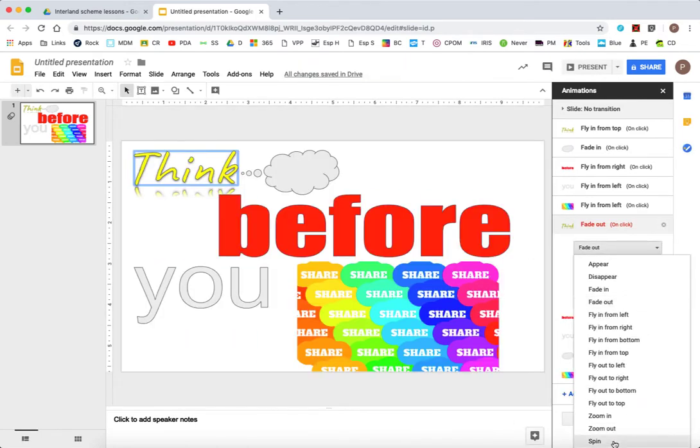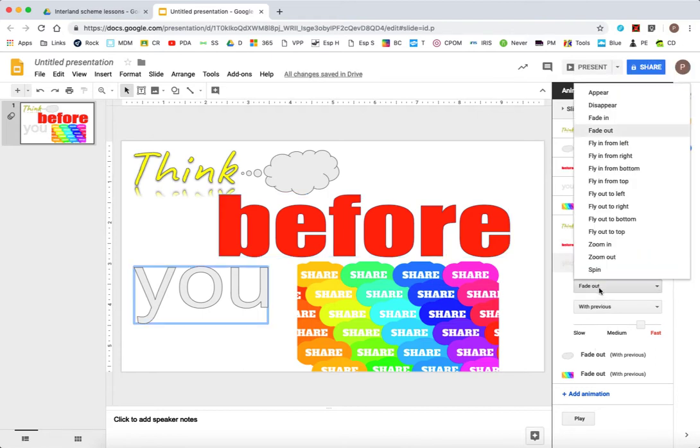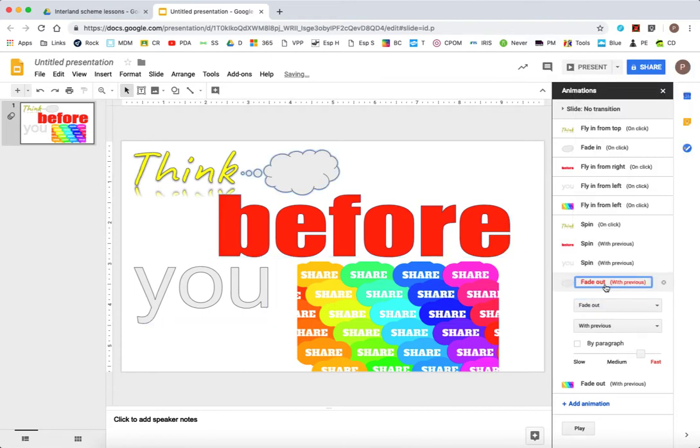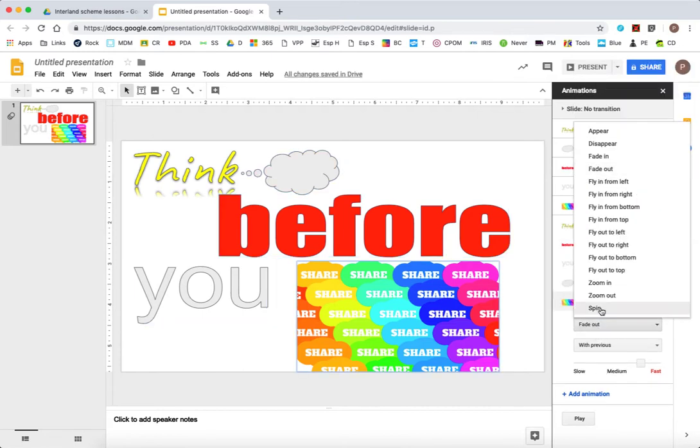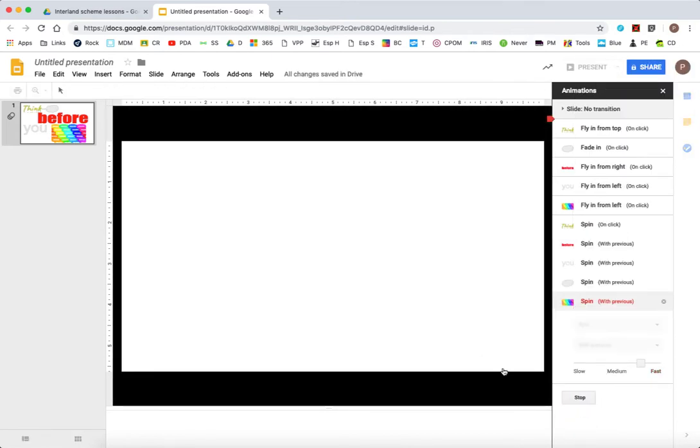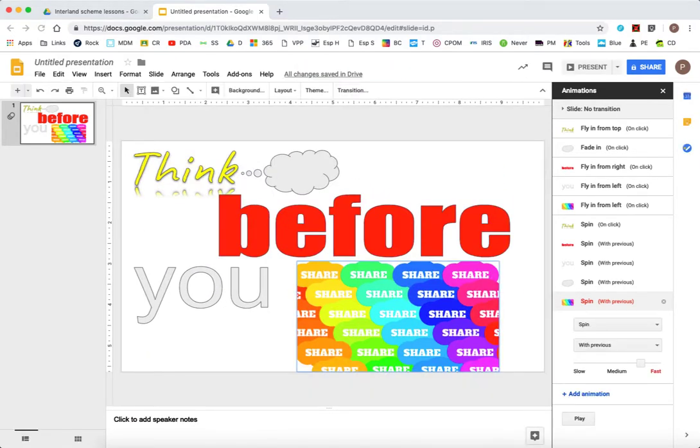I think let's change it. Rather than fading out, let's make it spin. There we go. So now I've got to think before you share. And they all do a little twist at the end. So have fun animating your Google Slides.